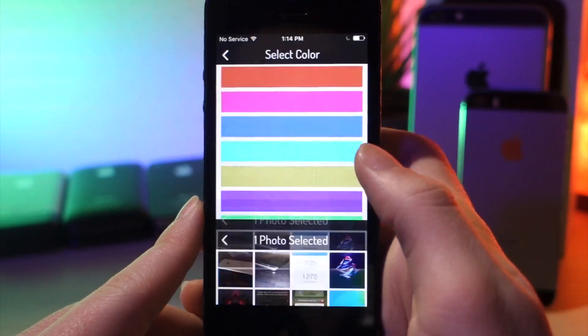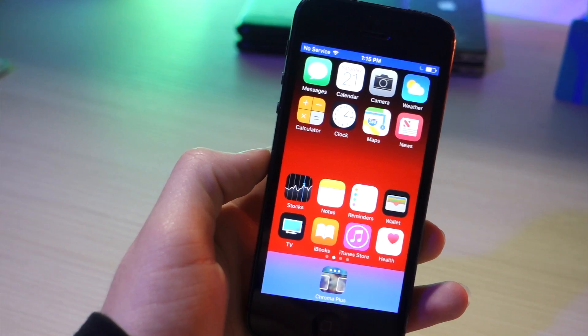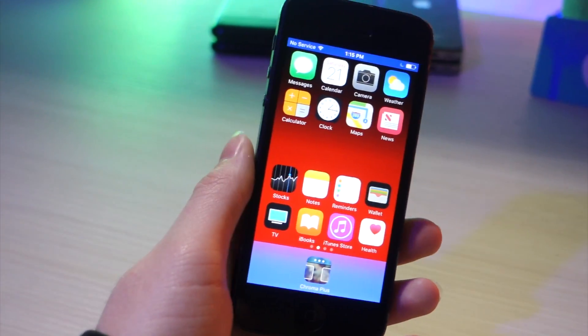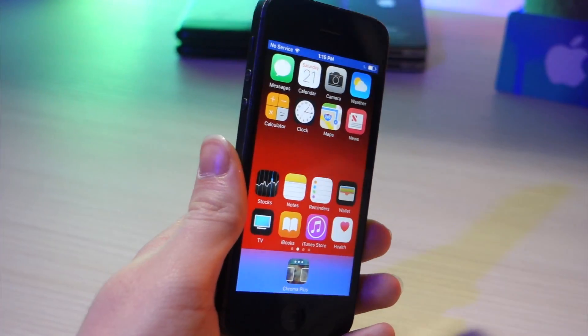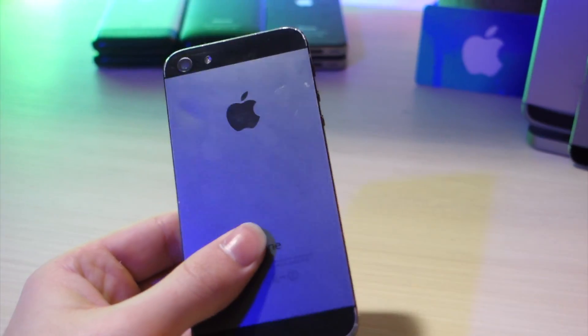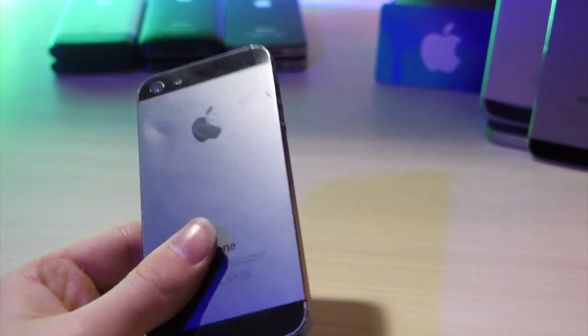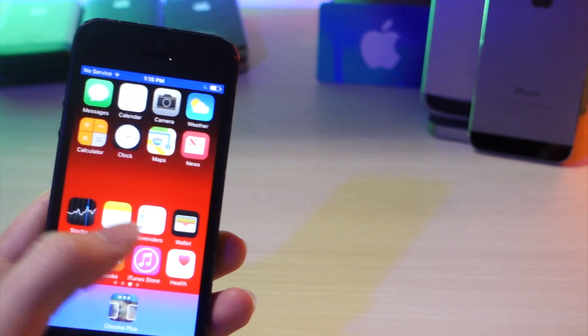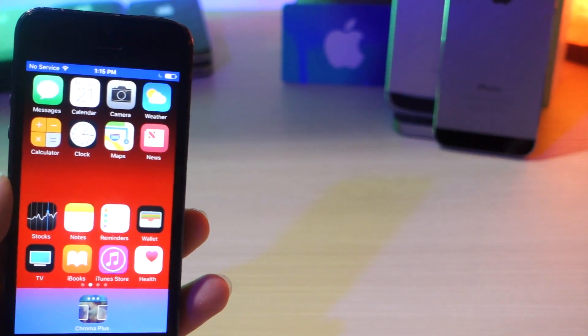Thank you so much for watching. Josh Avery wanted me to make more videos on how to customize your iPhone, so that's what I'm going to be doing — go check his channel out. If you have any requests for videos you want me to make, just let me know and I will probably make them. Peace.